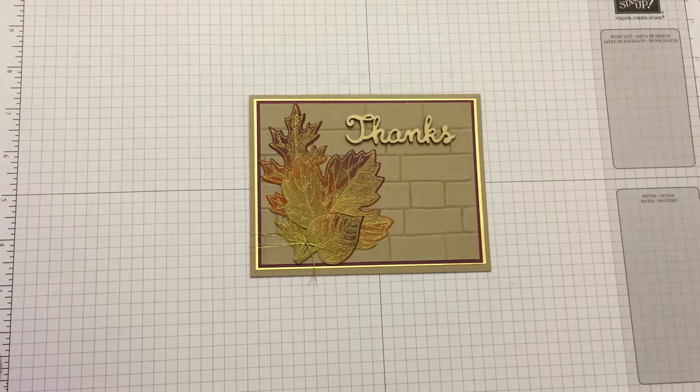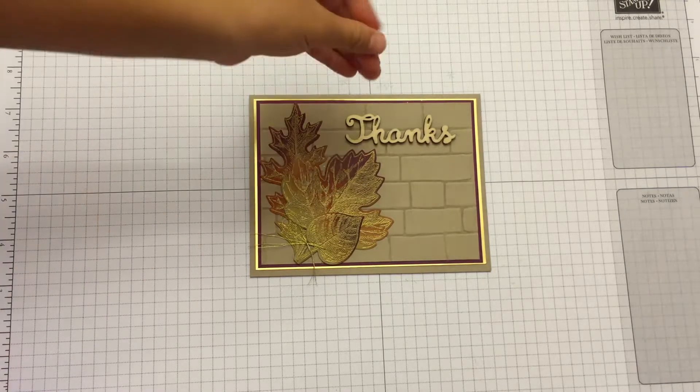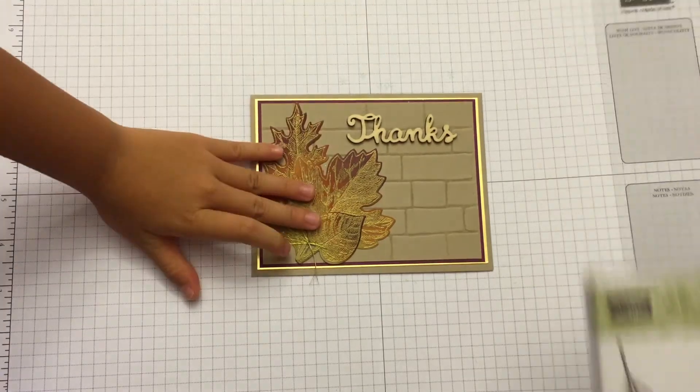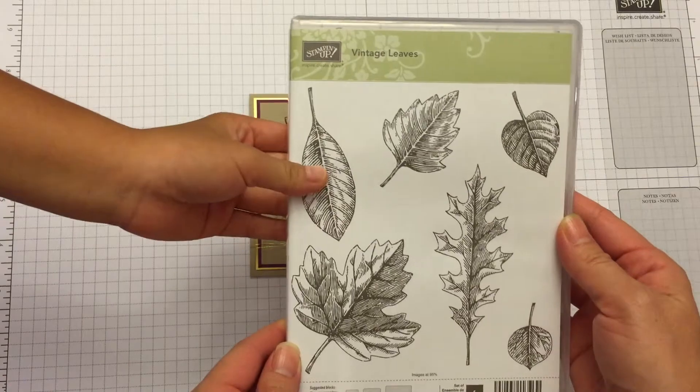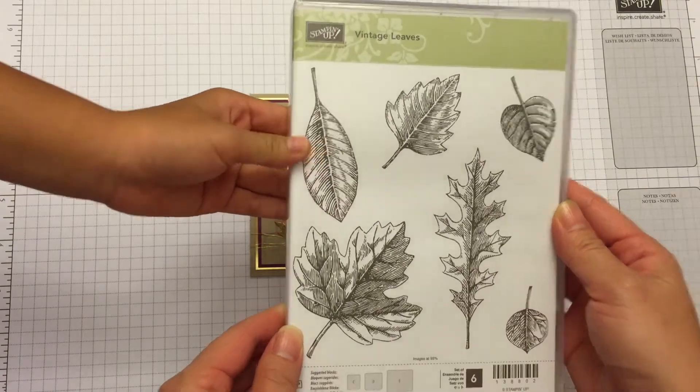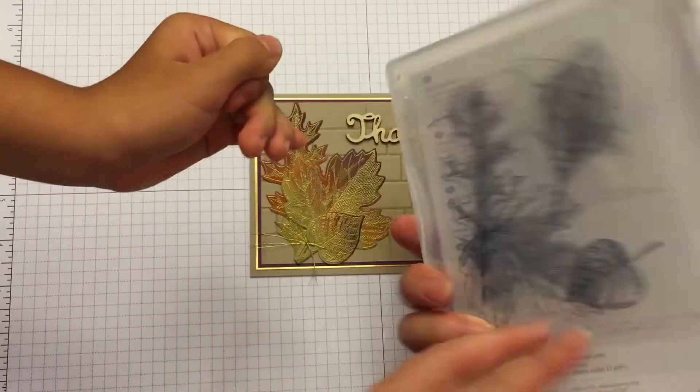It's a thanks card, and this card was made using the Vintage Leaves stamp set. This is a photopolymer set.